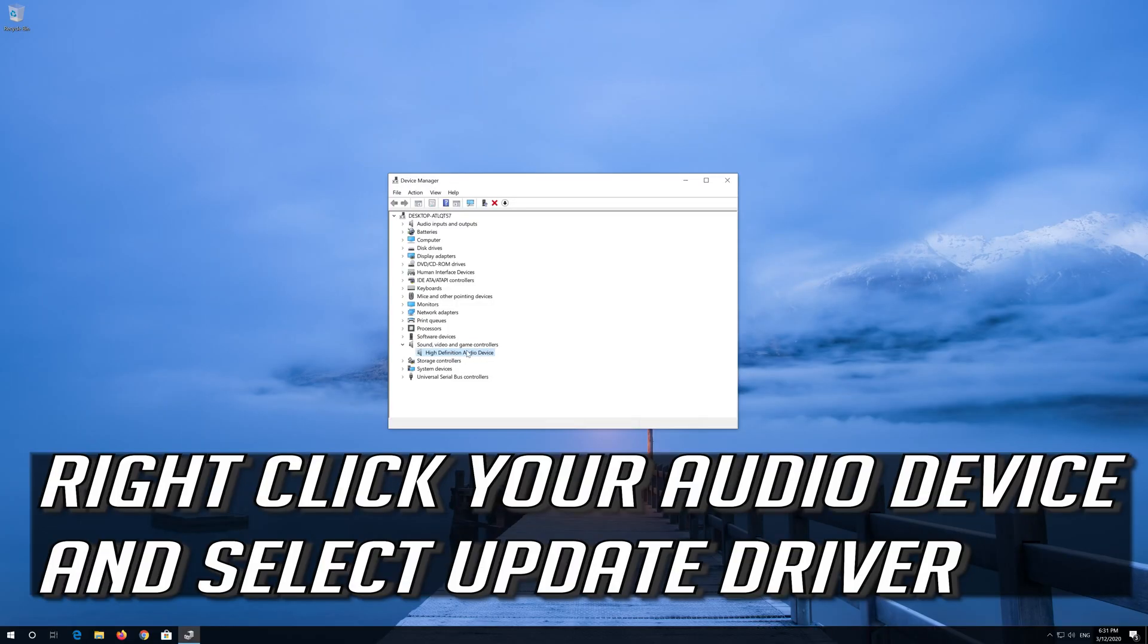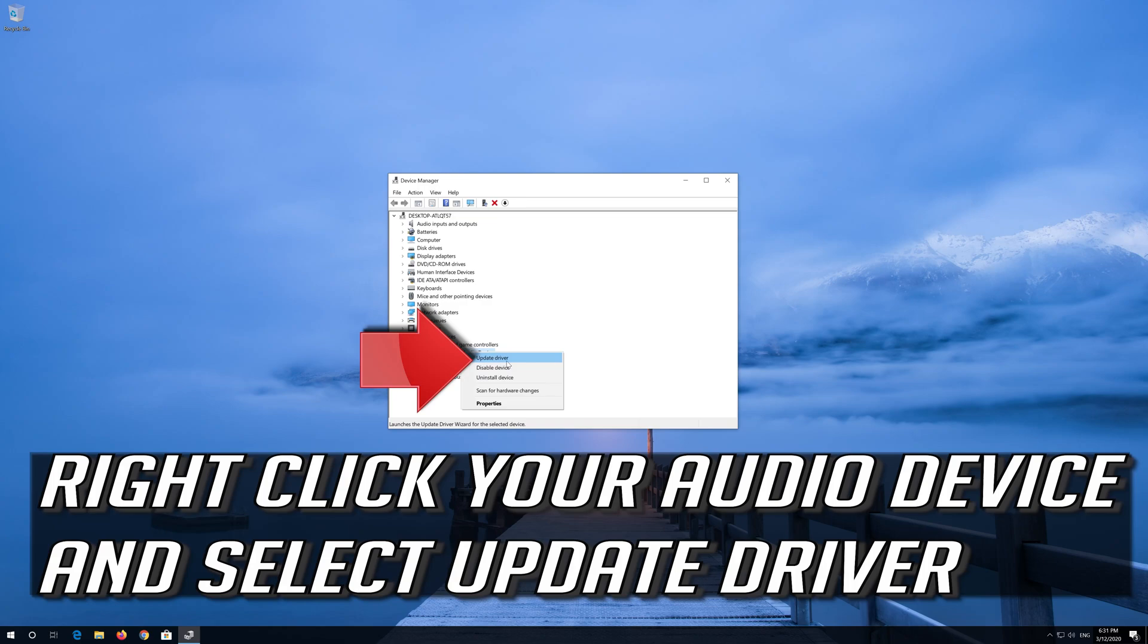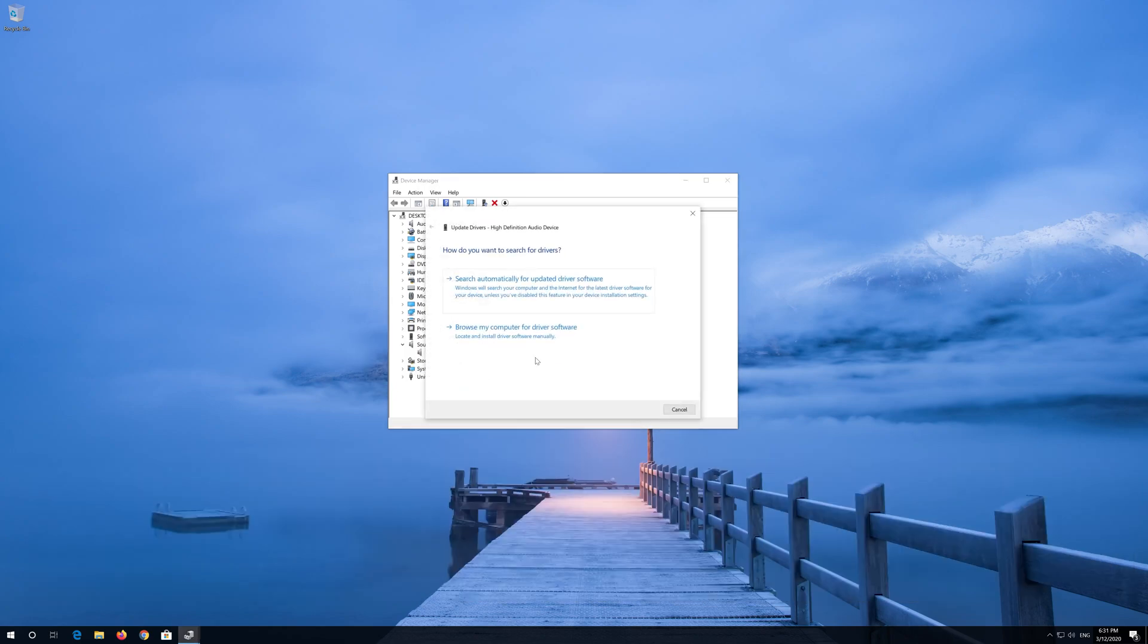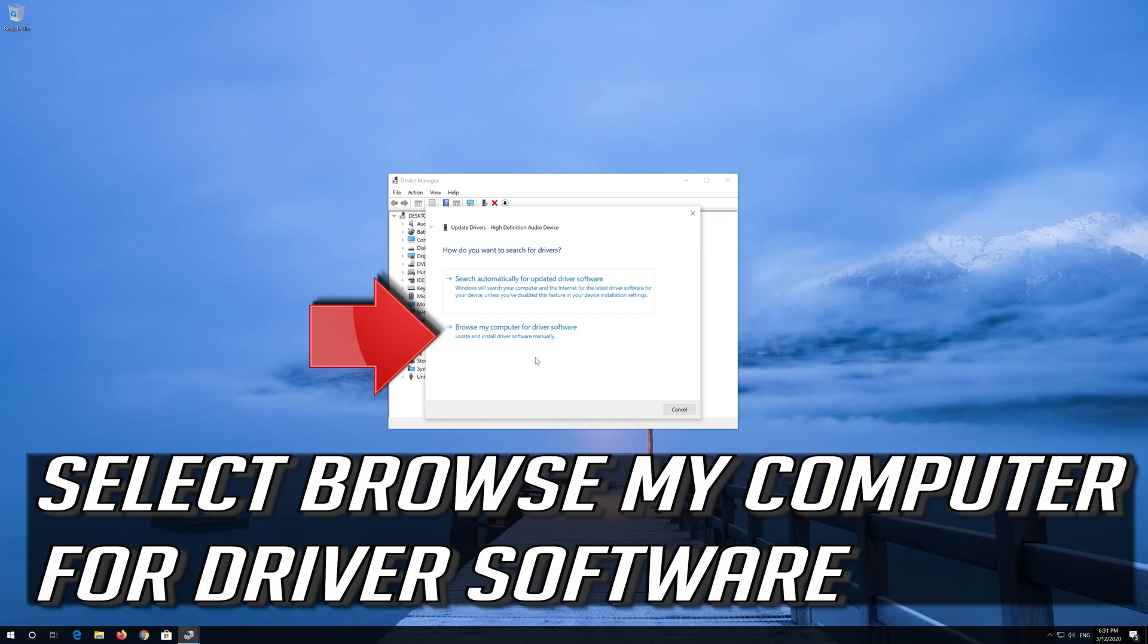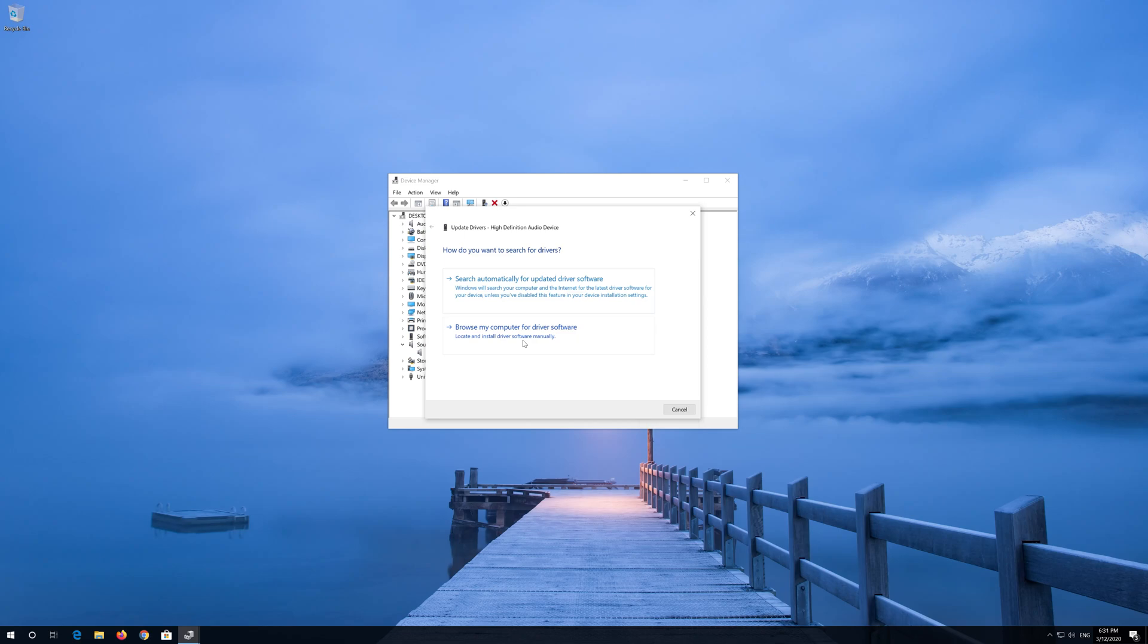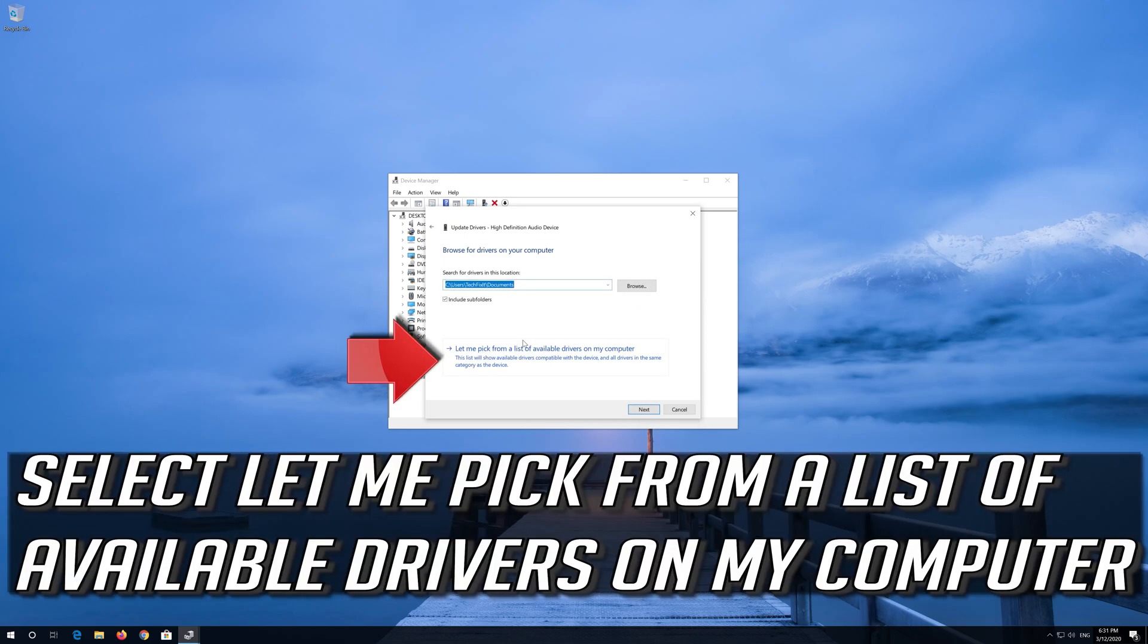Right click your audio device and select Update Driver. Select Browse My Computer for Driver Software. Select Let me pick from a list of available drivers on my computer.